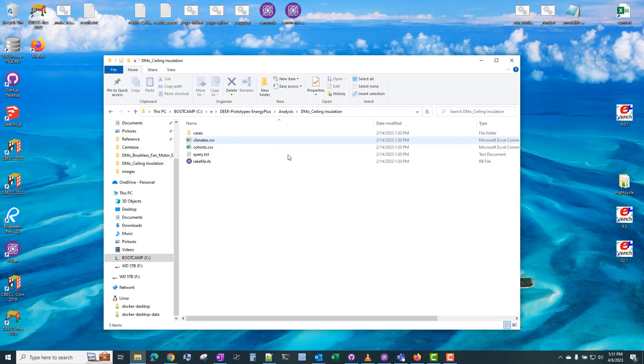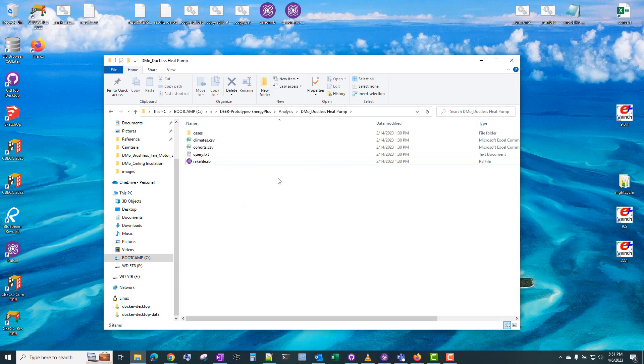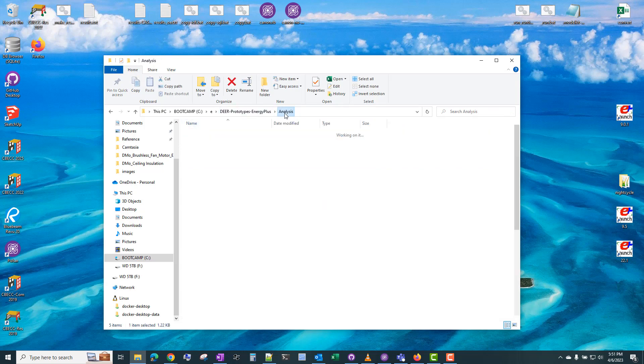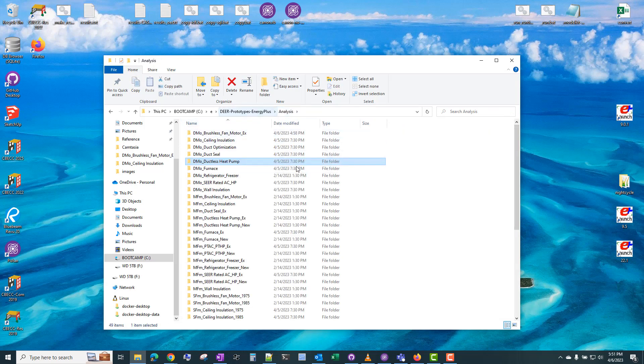So if you click on that, we can see in each of these folders, there's an identical rake file. This repository could use some rearranging so that it could utilize a single rake file, a single cohorts, a single climates, and even a single codes file. But that's beyond the scope of this video.